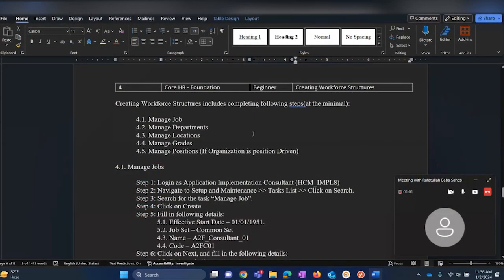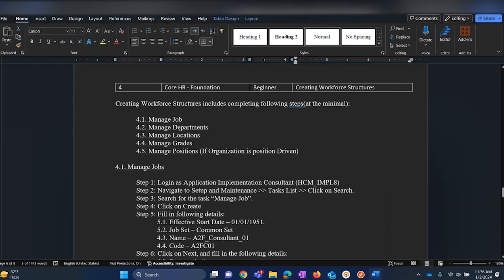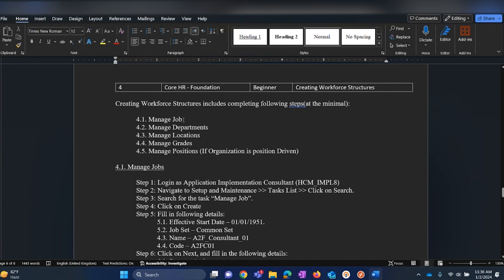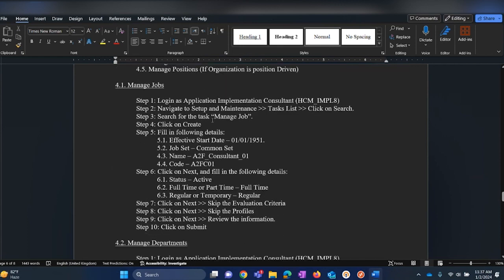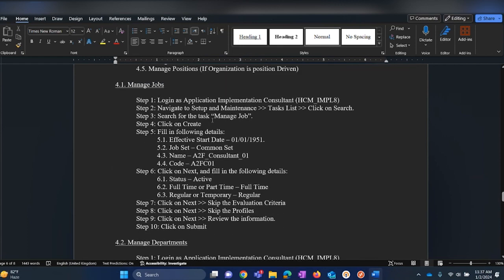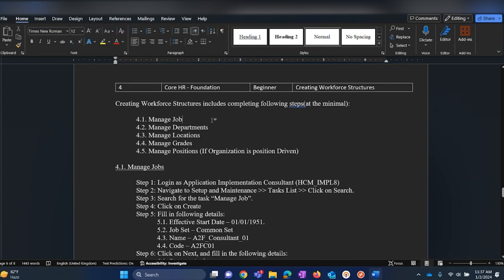Hi, in this lab session we will be creating workforce structures. To create workforce structures we will be following these five steps where we will be creating jobs, departments, locations, grades and if the customer is having a position-driven organization then we will be creating positions as well. To start, let us move on to step number one in the series of steps for creating work structures.